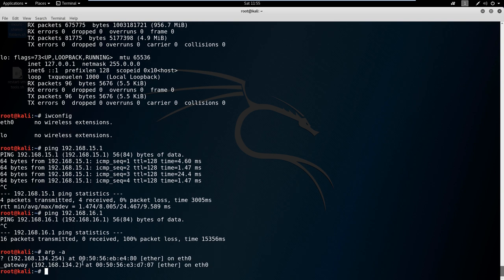ARP is just going to show you MAC addresses that it talks to and the IP address—actually I said that backwards. It's going to show you the IP address it talks to and the MAC address associated with it.